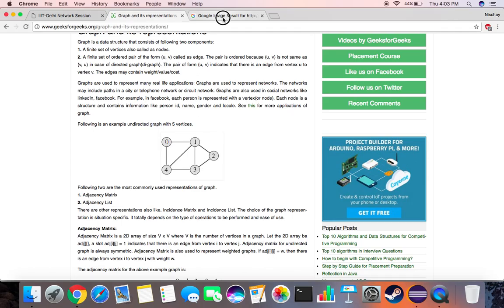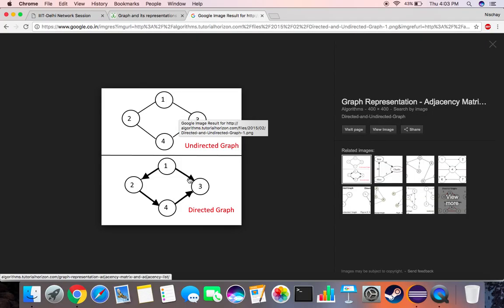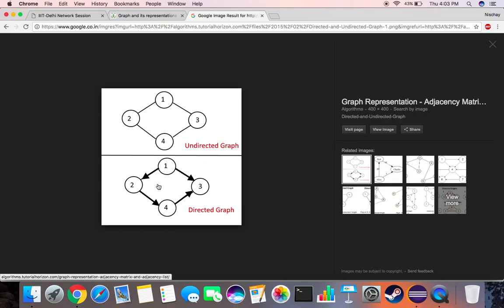Graphs could be of two types: undirected and directed. In undirected graphs, if 1 to 2 is a neighbor then 2 to 1 is also a neighbor. In directed graphs, if 1 to 2 is a neighbor, 2 to 1 is not necessarily a neighbor — there would need to be an arrow pointing from 2 to 1.